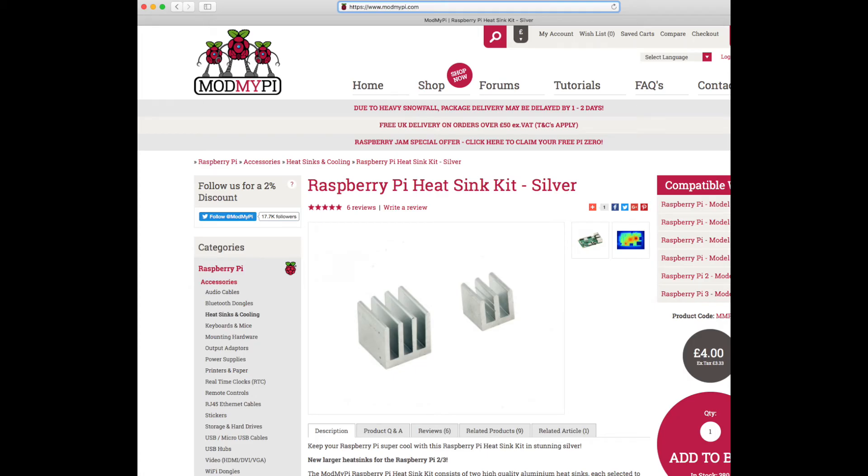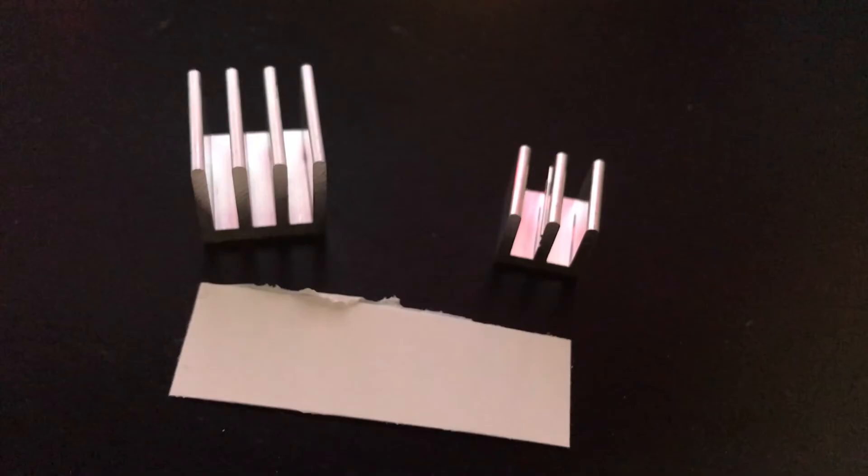One of the ways we can cool our Raspberry Pi is through passive cooling, like a heatsink. I'll be using the heatsink from Mod My Pi. It sells for about 4 pounds. The kit comes with two heatsinks and a piece of thermal tape. There's one heatsink for the processor and one for the ethernet controller.